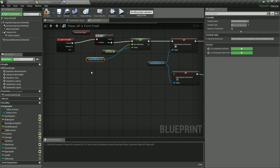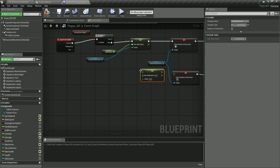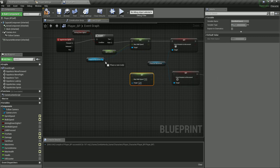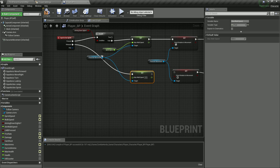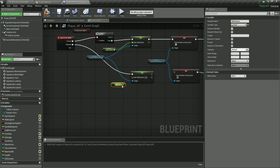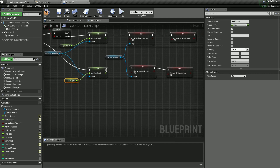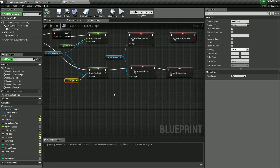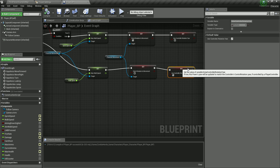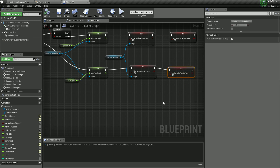When we release the sprint button, we want to reverse these changes. Copy and paste the set max walk speed node, plug in the character movement, and connect it from the released pin. When we release, we set the walk speed back to the walk speed variable. Then set orient rotation to movement to false, and set use controller rotation yaw to true, because now that we are not sprinting we do not want to rotate the character in the movement direction.